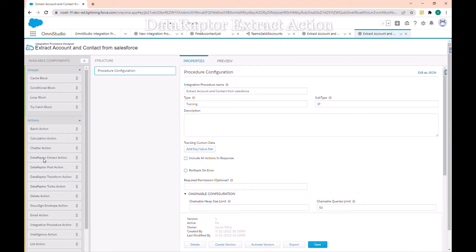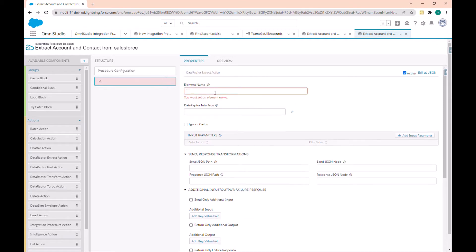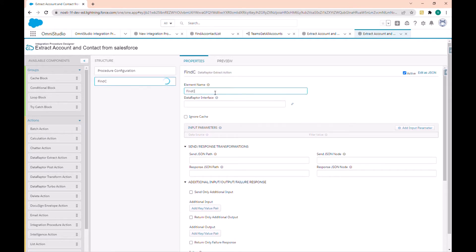For today, let's use the Data Raptor Extract action to retrieve data from Salesforce. If you remember from the video on Data Extract, we created a Data Extract to retrieve data from Salesforce. We will use that Data Extract action here. I will call it 'Find Contact' — this is to find the list of contacts.